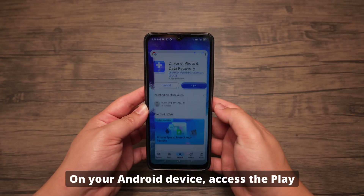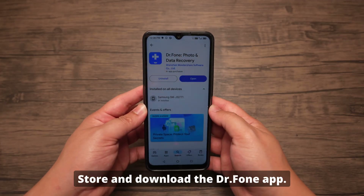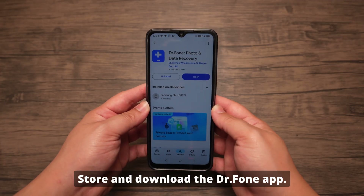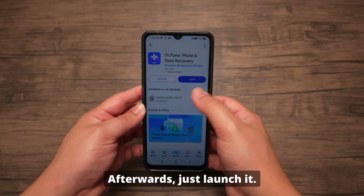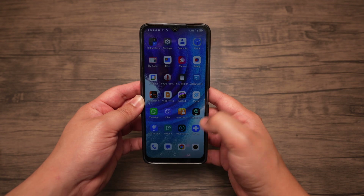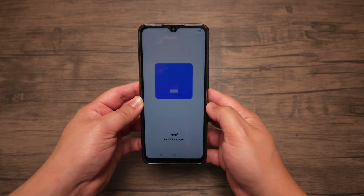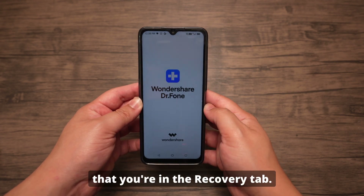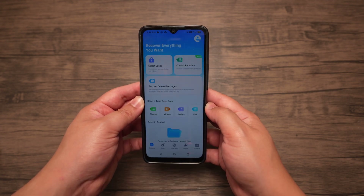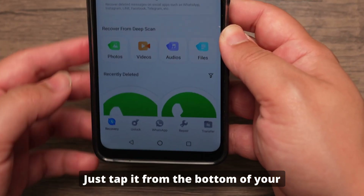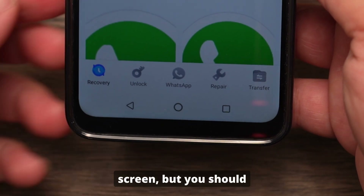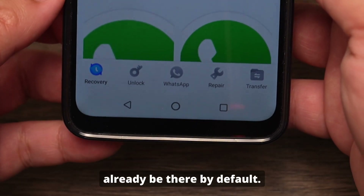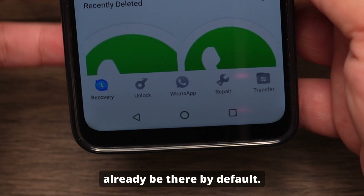On your Android device, access the Play Store and download the Dr. Phone app. Afterwards, just launch it. Once you're in, make sure that you're in the Recovery tab. Just tap it from the bottom of your screen, but you should already be there by default.